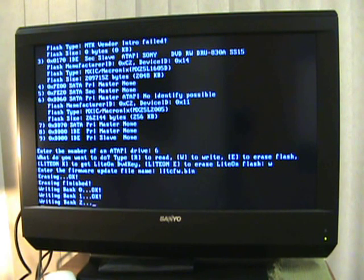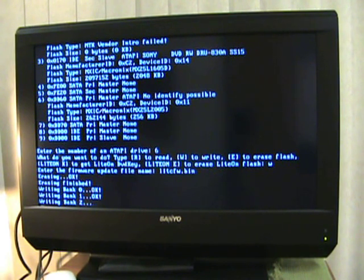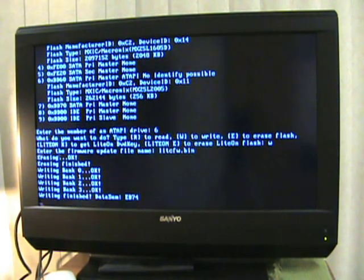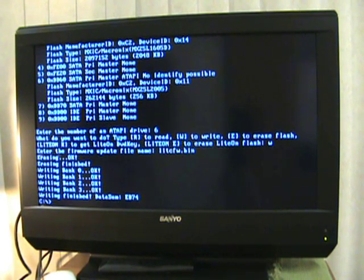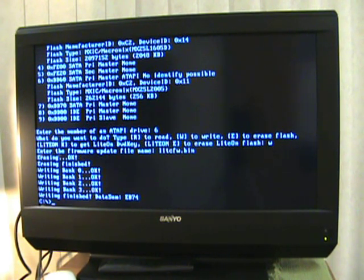Once you get back to the C prompt, you're done. Put it all together, install it in your 360 and give it a try.